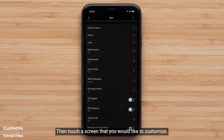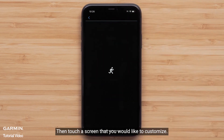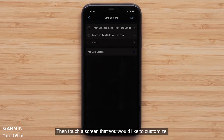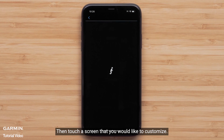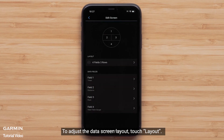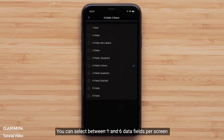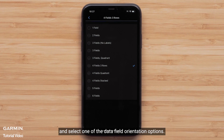Touch Data Screens, then touch the screen you would like to customize. To adjust the data screen layout, touch Layout. You can select between one and six data fields per screen and select one of the data field orientation options.